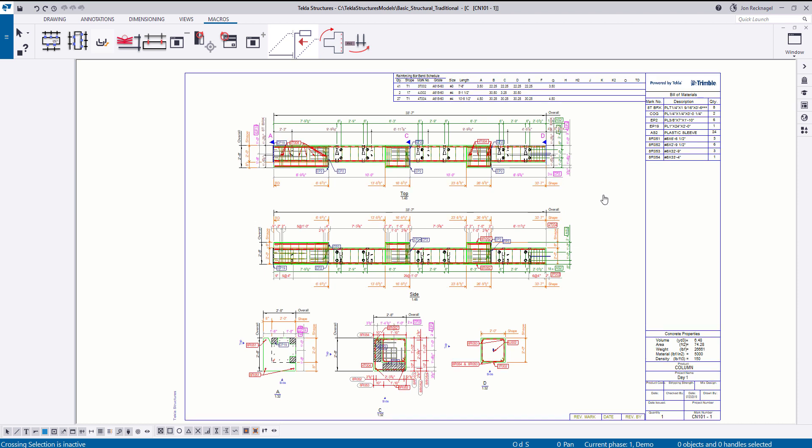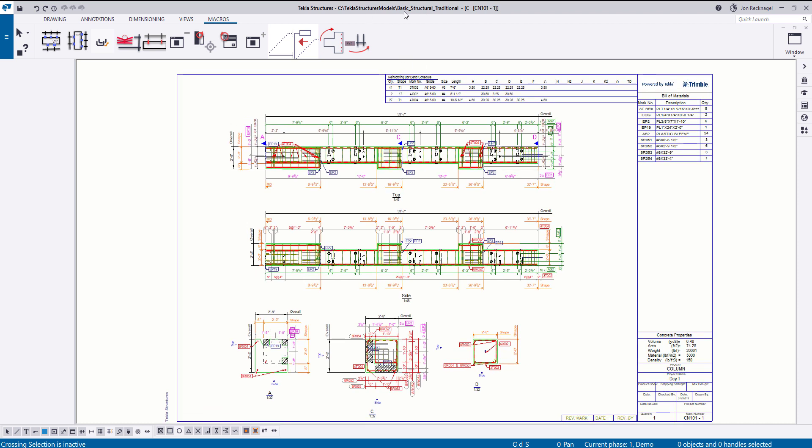So what I would recommend is jumping into this basic structural traditional model and then taking a look at some of the drawing settings that we've already set up out of the box for you. And then you can look to those as a guide or direction that you can either tweak or modify, or maybe even just use them flat out.